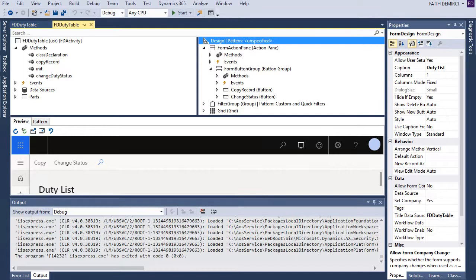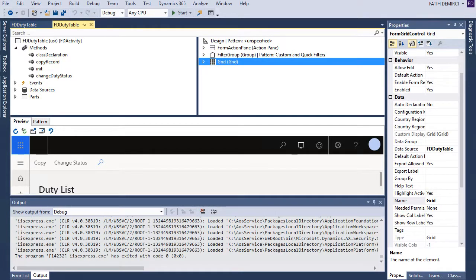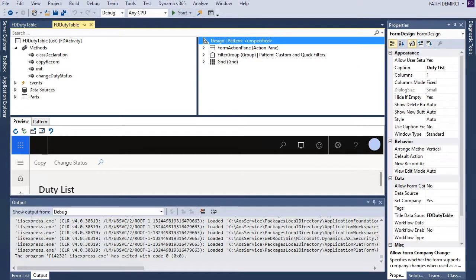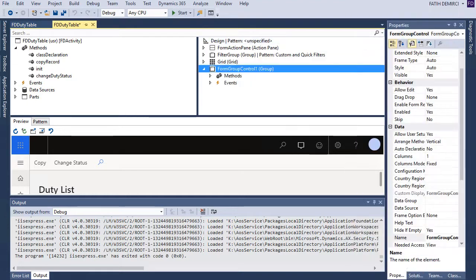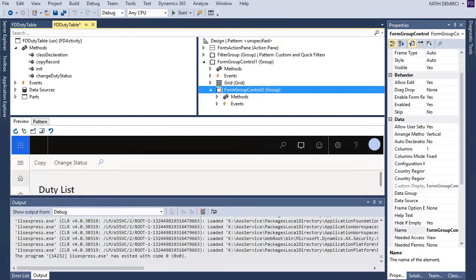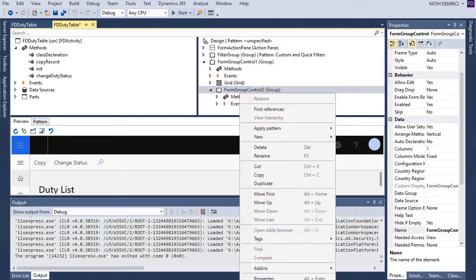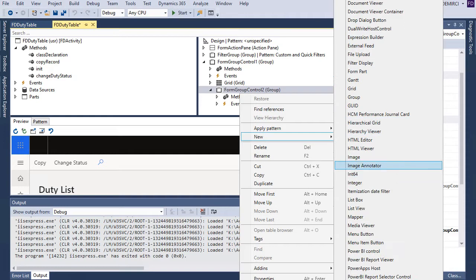First of all, we need to add some group here. As you can see, we have a grid here. I want to add a group and add integer values to the bottom of this grid. Let's create a new group first, and I will add a new group in this one. Inside this group, I will add a new element. This element is integer. Let's create an integer field.